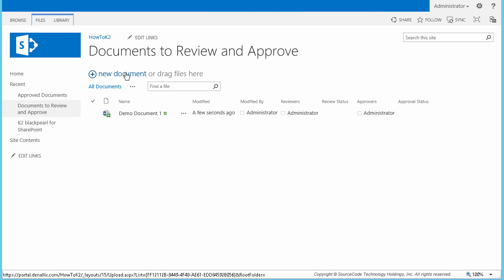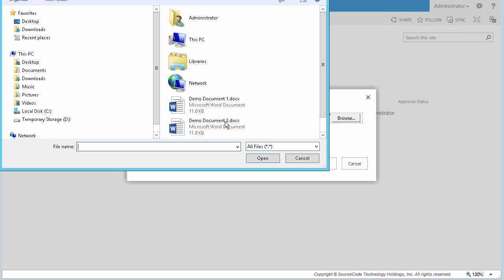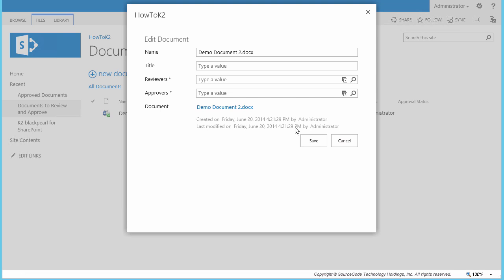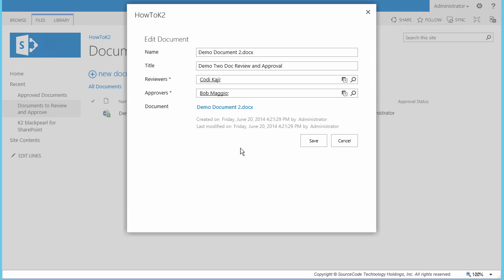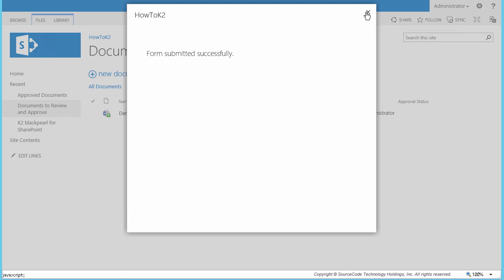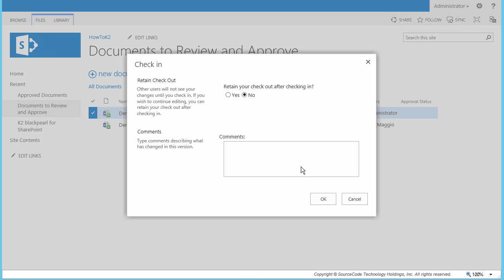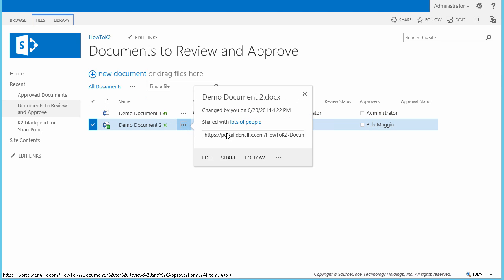Now I'm going to upload another document and configure its properties. The name I'm going to leave alone, and for title we'll call it Demo 2 Doc Review and Approval. This time, for reviewers, I want Cody to review this document in order to demonstrate usage with other users. Then for Approvers, I'm going to have Bob take on that role. We did set this up so that multiple reviewers and approvers can be added to the list, but I'm going to keep it down to just one for this demonstration. I'll save this back. At this point, I need to check in both of the documents that were uploaded using the context menu options, so that they are available for the reviewers and approvers later on in the workflow.